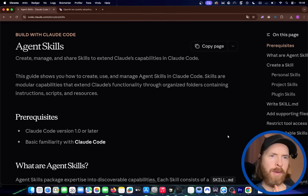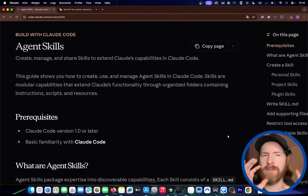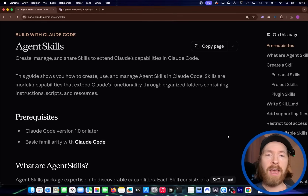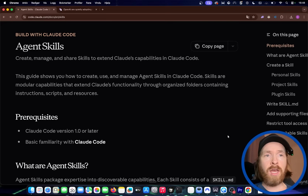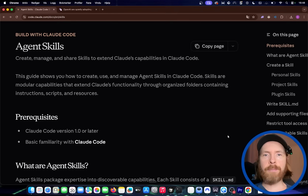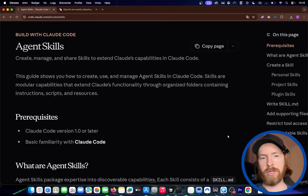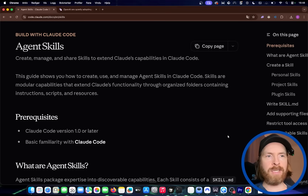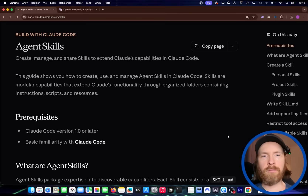I think it's time we talk about this because I've been finding this very effective. If you are into agentic coding — this could be Claude Code, Gemini CLI, or Codex CLI — I think it's worth taking a more in-depth look. I'm going to show you how this works today because I think this could be more effective than MCP servers, and I want to show how I use it.